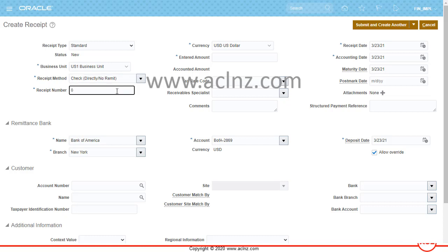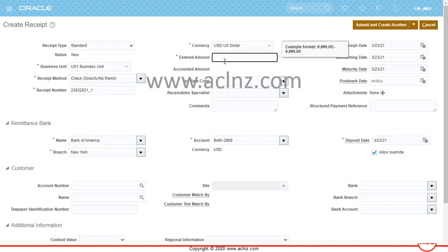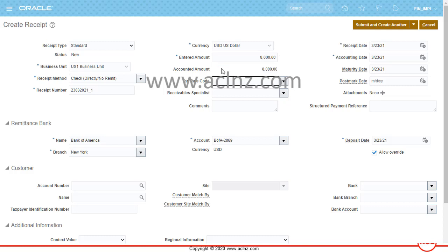Give a receipt number — I'll use today's date. The currency is US Dollar, and for the entered amount let's say $8,000. Our invoice amount is more than that, but I'll show you how this amount can be applied to a specific invoice so the invoice amount will be reduced by this receipt amount.